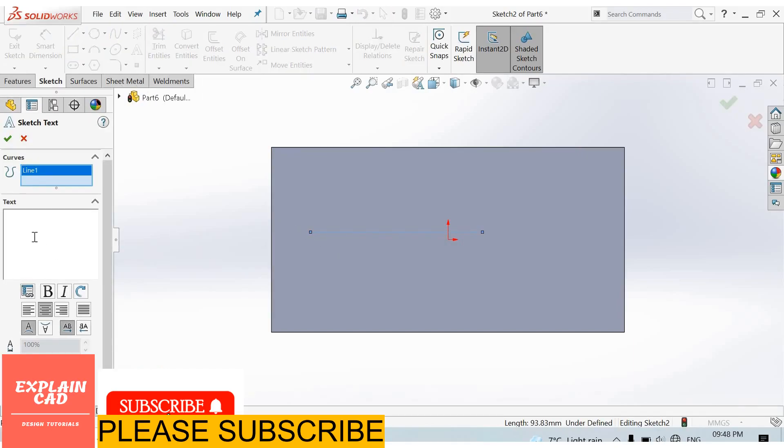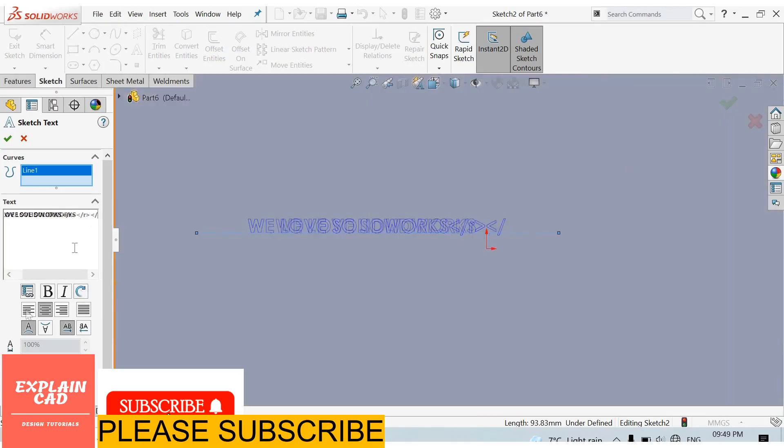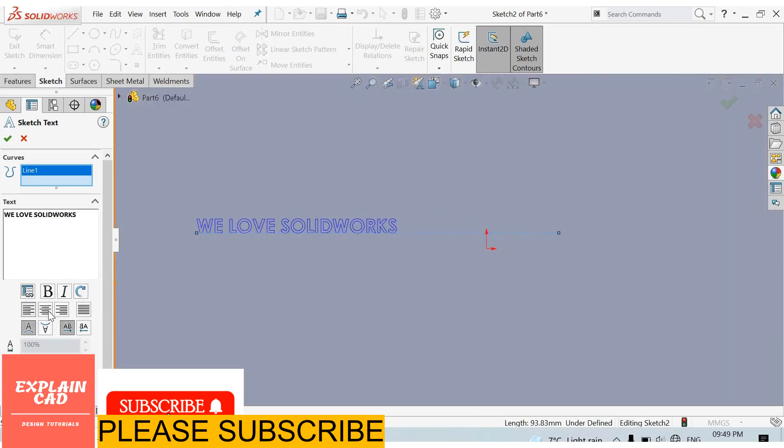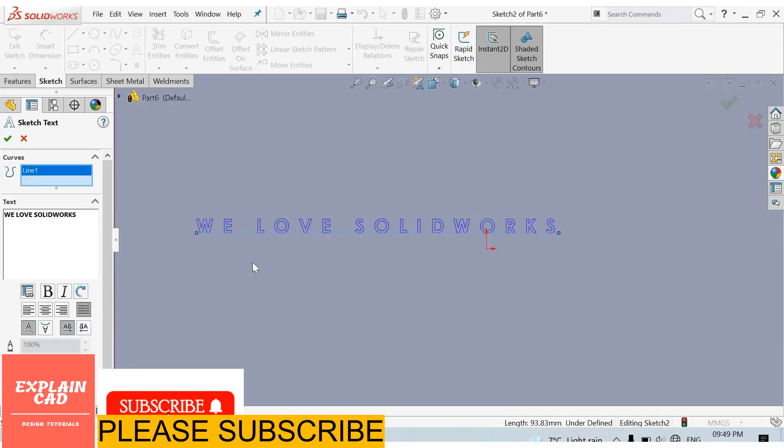Here we write something. From here we can make it bold, italic, rotate. From here we can align our text: align left, align right, center align, fully justify. Our sketch will be written on this whole line.